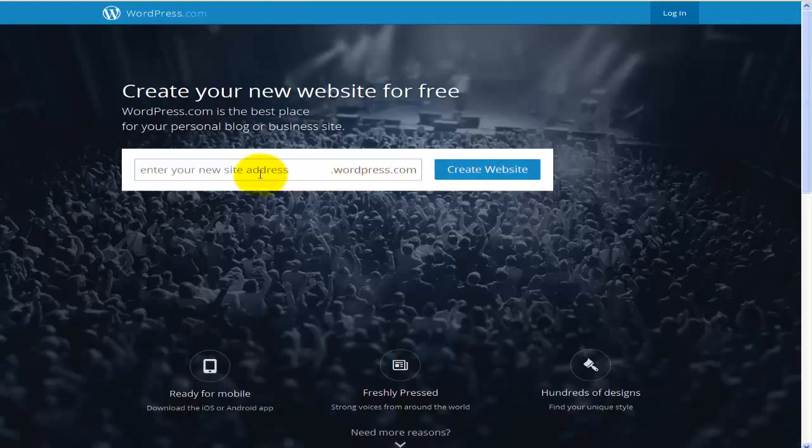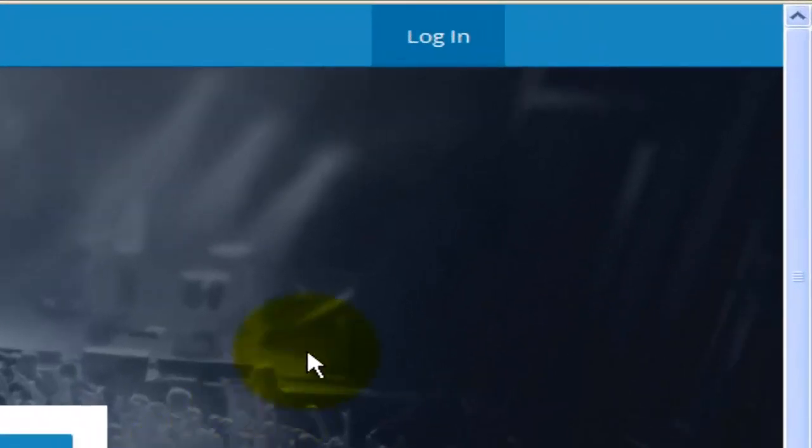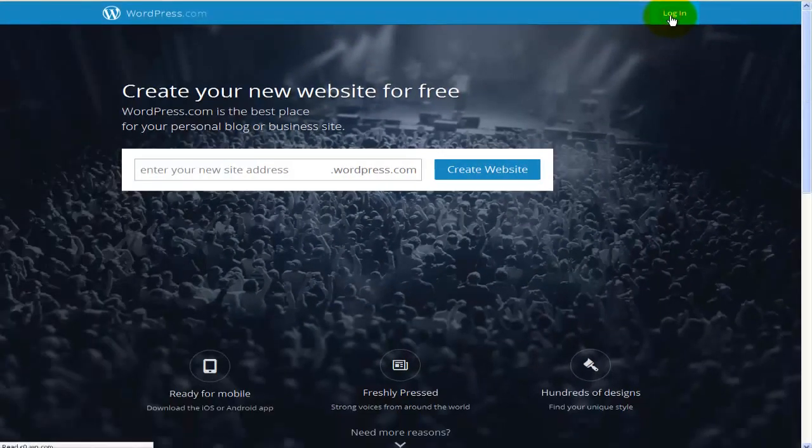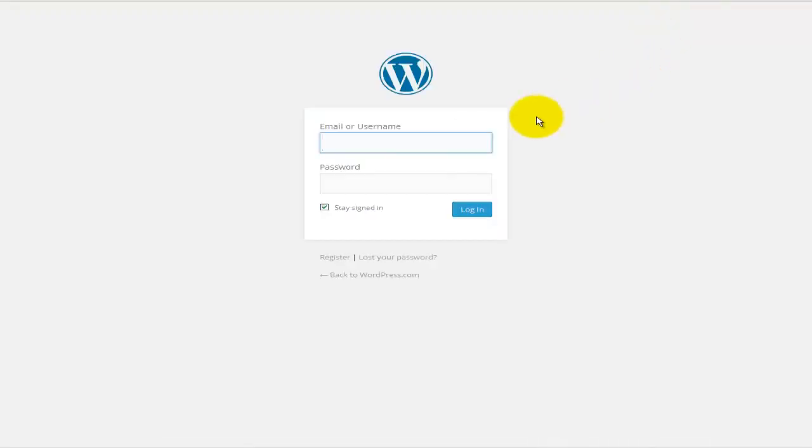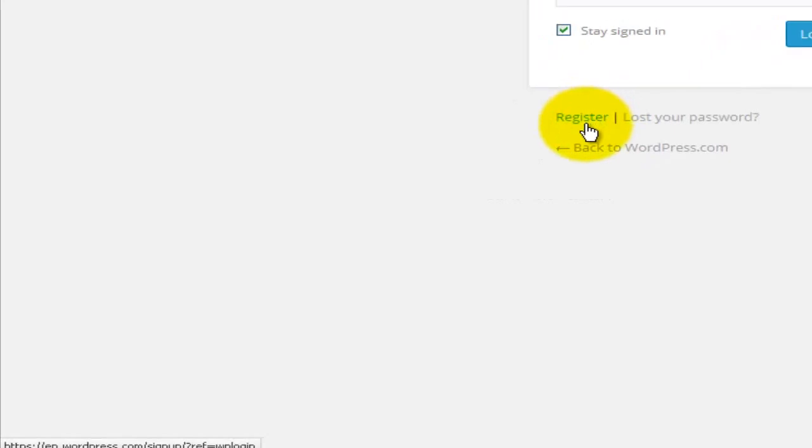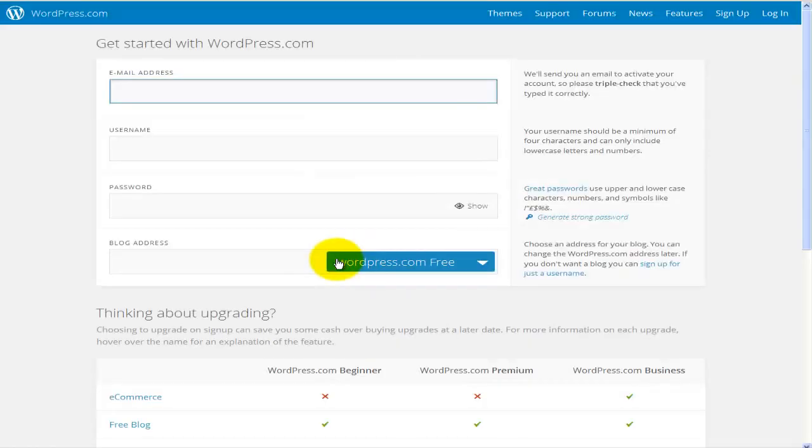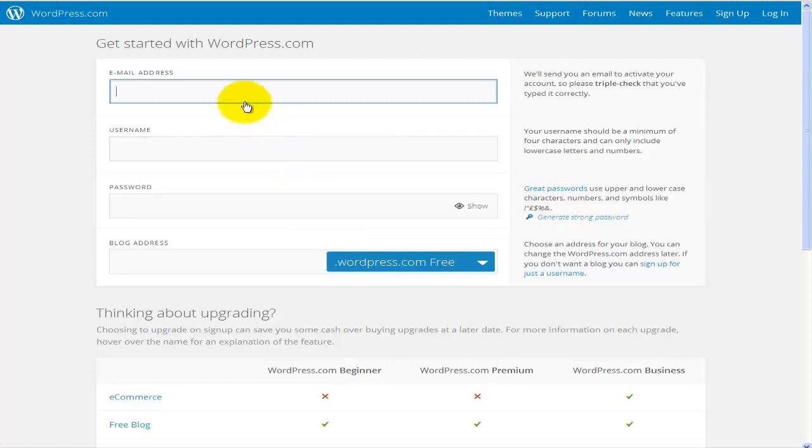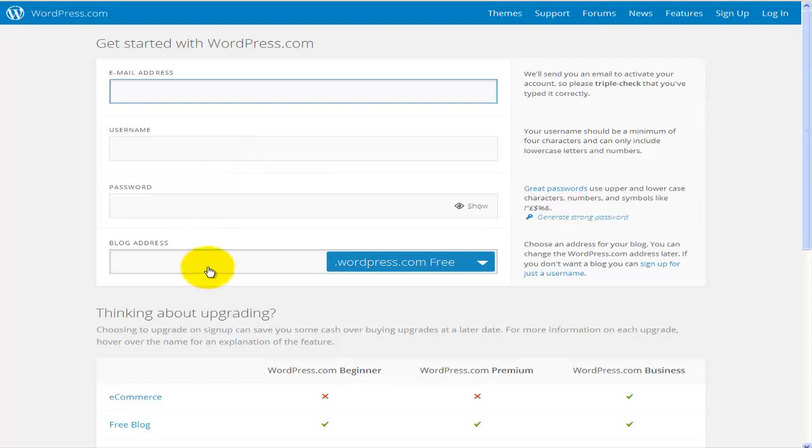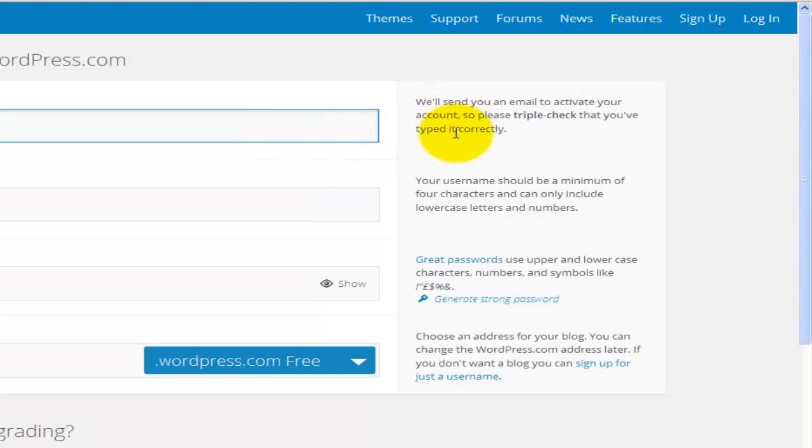Instead of typing in here your address and going to create website, what I prefer to do is click on the login button up here, and since I have not yet created an account, I'll click down here where it says register. This will open up a page that says get started with wordpress.com. You'll enter some basic information here like the email address, username, password, and the blog address. On the right hand side you'll find a bit more about each field. This email will be used to send emails regarding activation of the account.